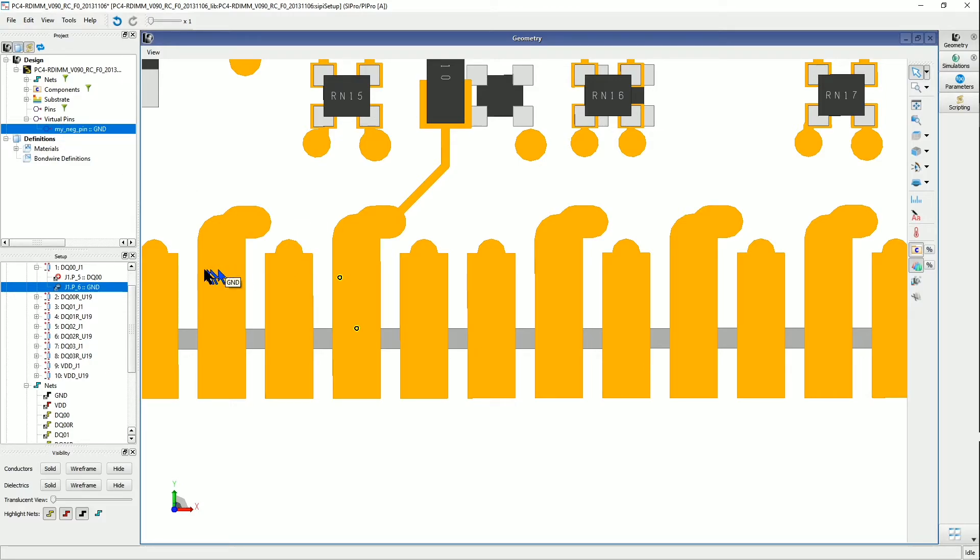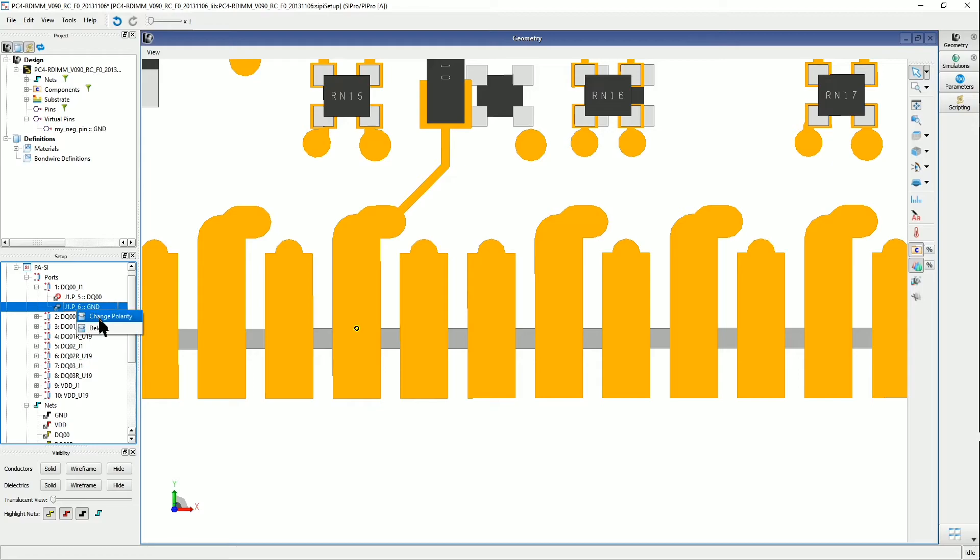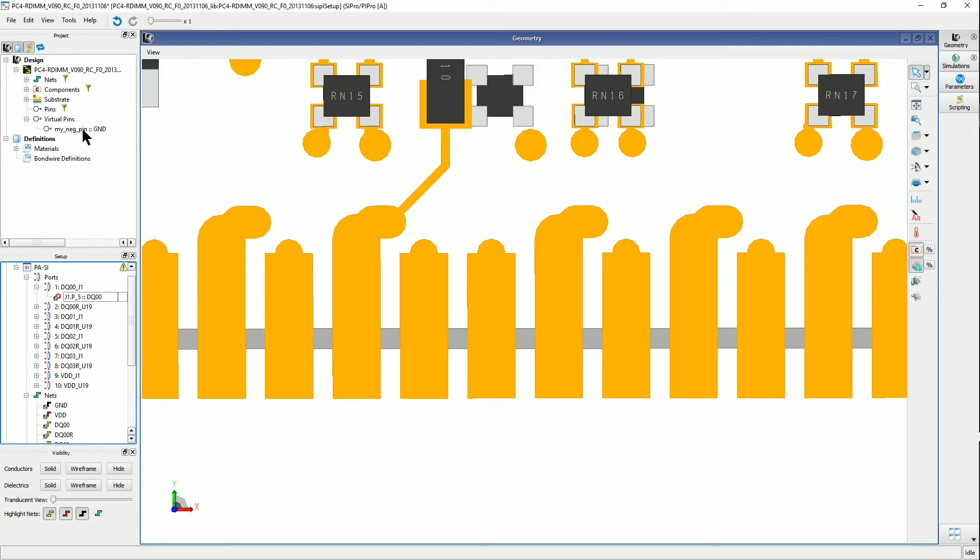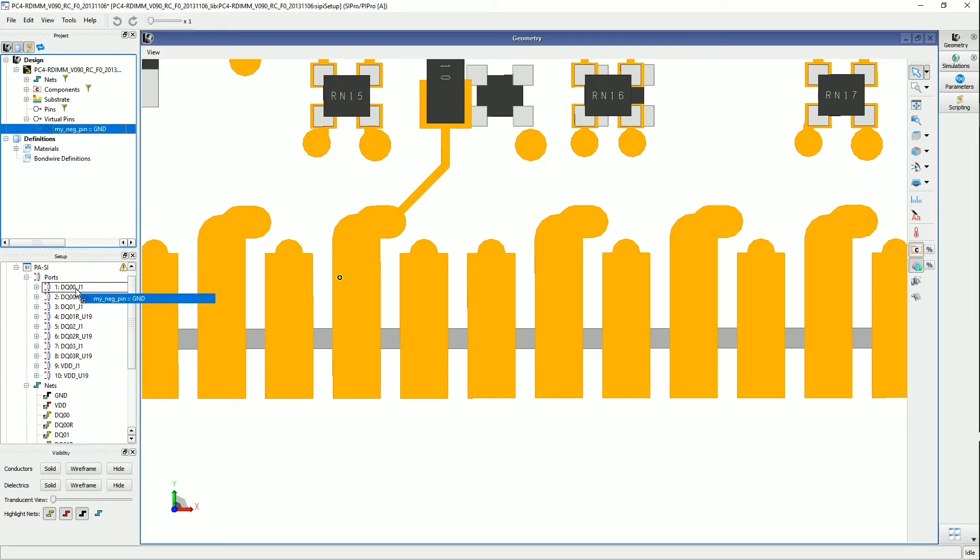So the next step is simply to delete this original ground reference pin for this port, and then add this new pin in this position. So I'm going to delete the original ground reference pin, select the new negative pin, and place it down here.